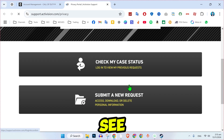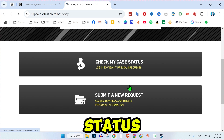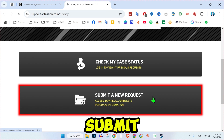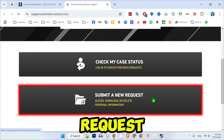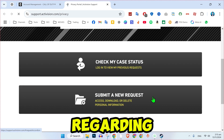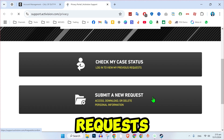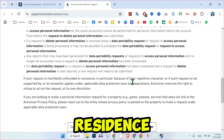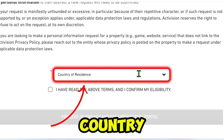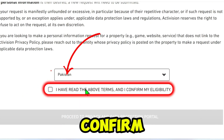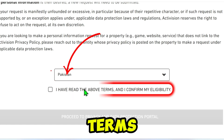On the new page, you will see two options: Check my case status and Submit a new request. Choose Submit a new request to proceed. You'll see information regarding data deletion requests. Scroll down to Country of Residence, select your country, and check the box to confirm you've read the terms.